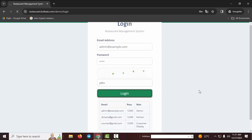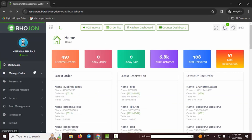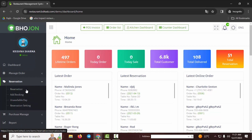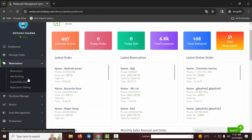After clicking login, you'll get the admin interface or admin dashboard. In our first video we showed you how to manage orders. Now I will show you how to use the restaurant reservation system.